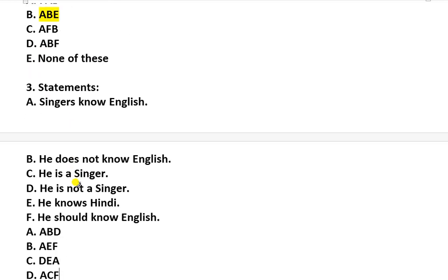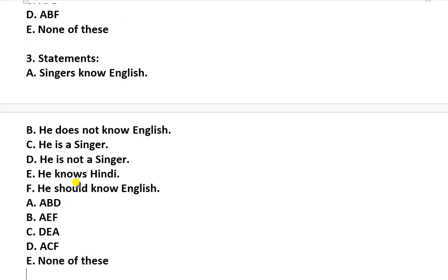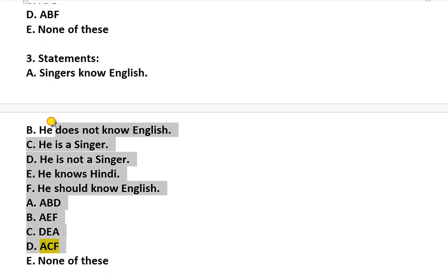Now question number 3. In question number 3, the correct answer is D — statements A, C, F.